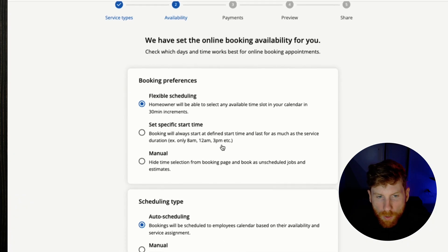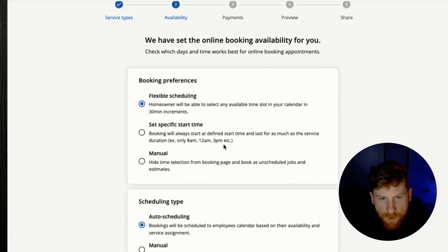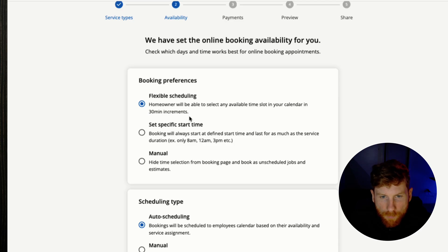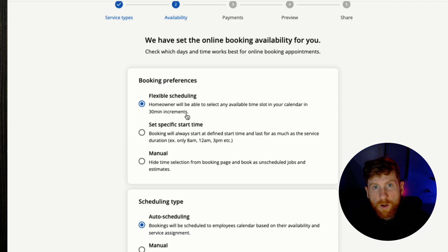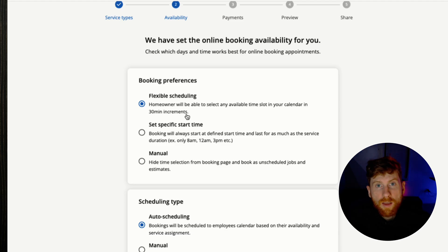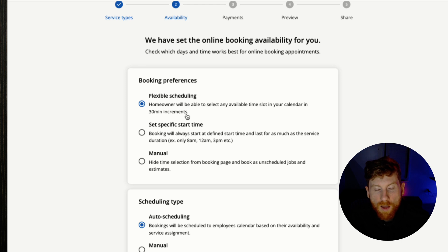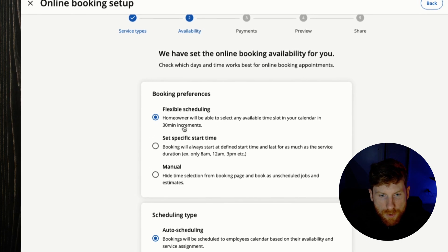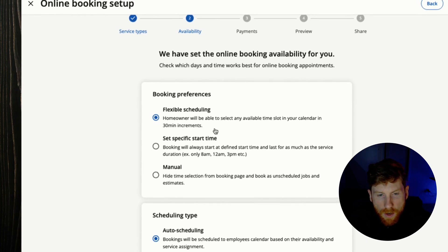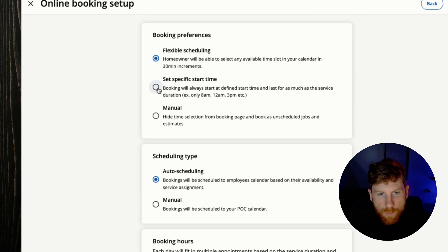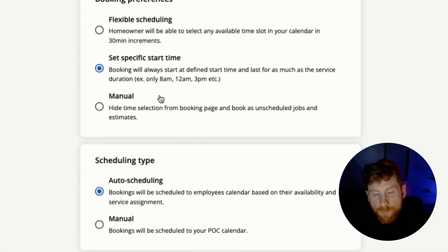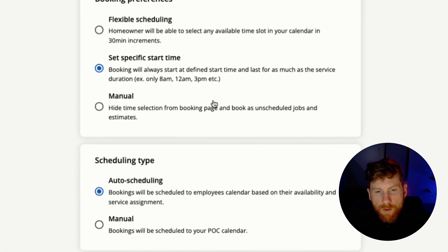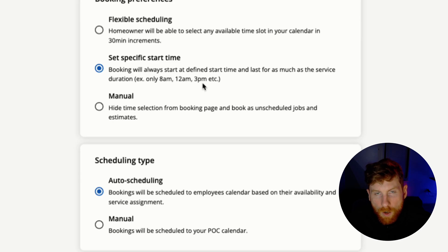First off we have our booking preferences, we have flexible scheduling. Now with this you can set arrival windows as well so you arrive between 10 and 12, and you can have that for your entire day, just arrival window slots that customers can choose in 30 minute increments. Then we have set a specific time, so you have 8 a.m. sharp, 3 p.m. sharp, defined times throughout the day.